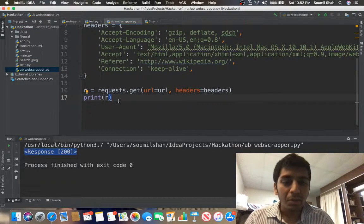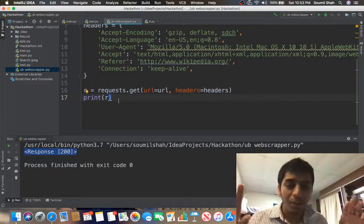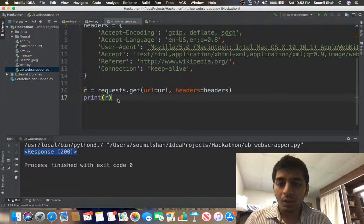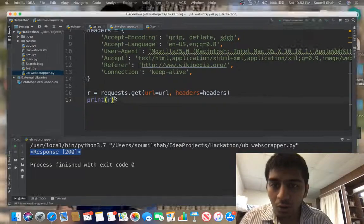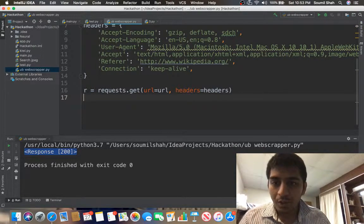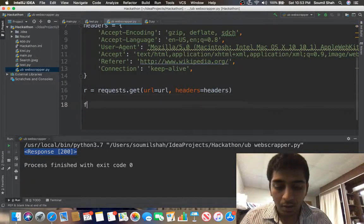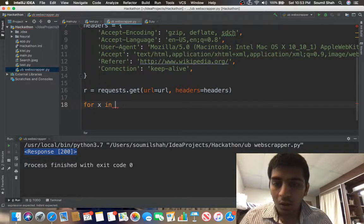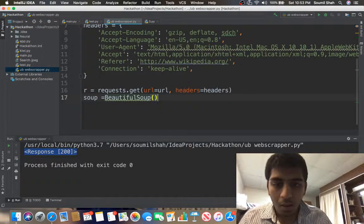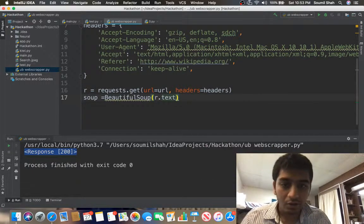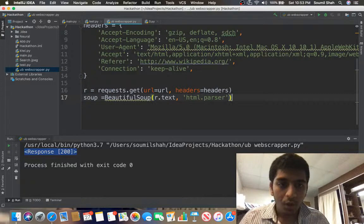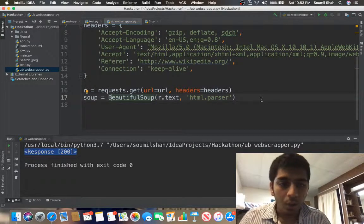Now I need to download all the images from the website — whatever images are on the UB website, I want to download everything. To do that I'll use web scraping with BeautifulSoup. I'll create a soup object: soup equals BeautifulSoup, passing r.text — the entire HTML page — and 'html.parser'.